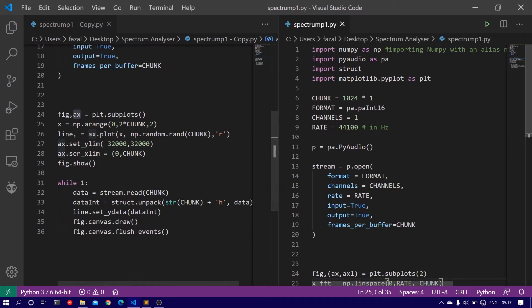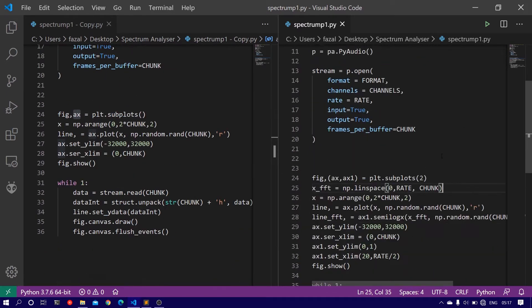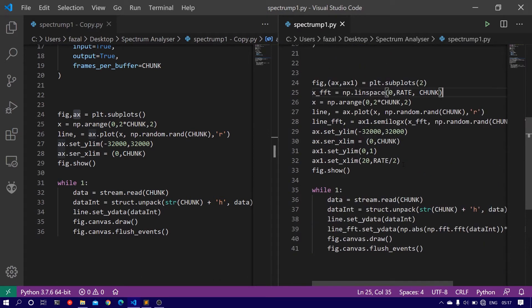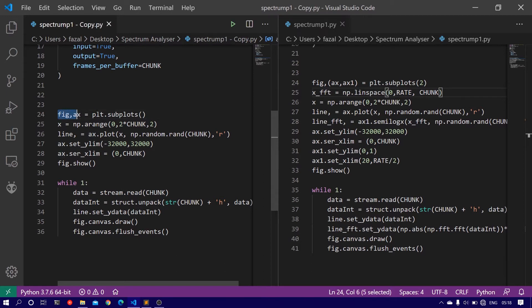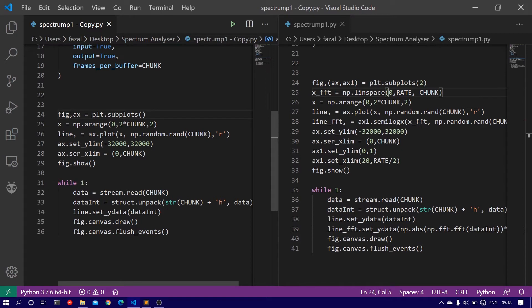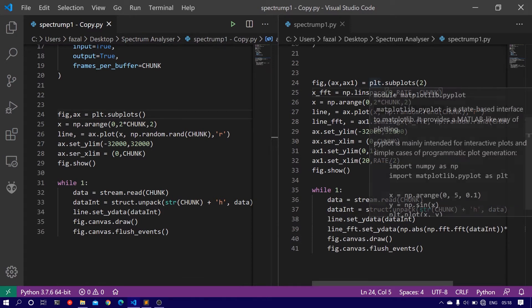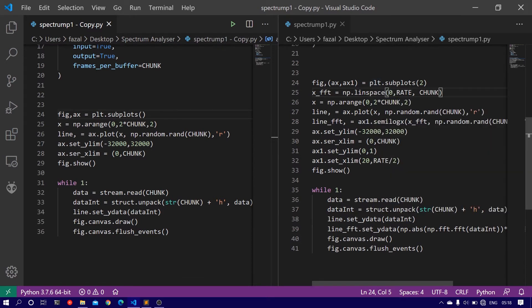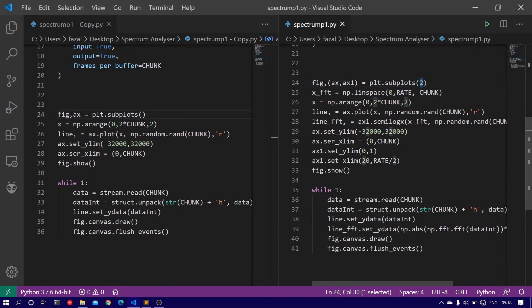So the changes that have to be made are only in this part of the code. Change this line figure, ax equals plt.subplots to plt.subplots and pass the integer parameter as 2.